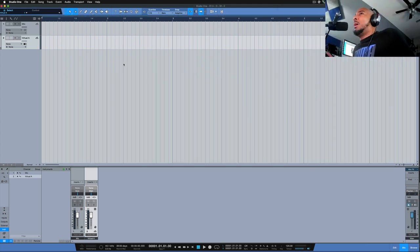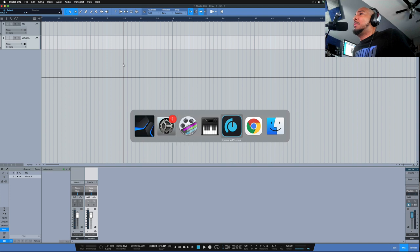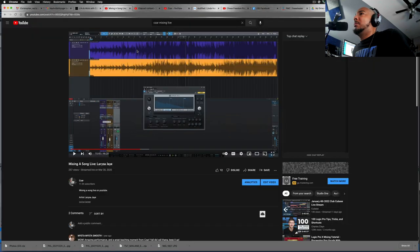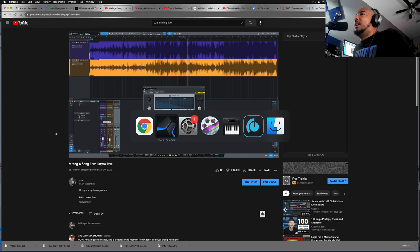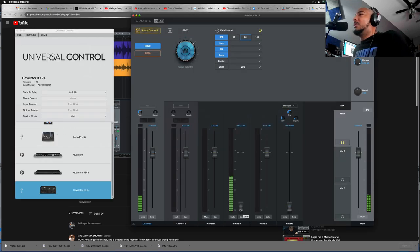All right, so I'm going to play one of my YouTube videos here. And we can go to Universal Control and we see that we have signal coming in on Virtual A.